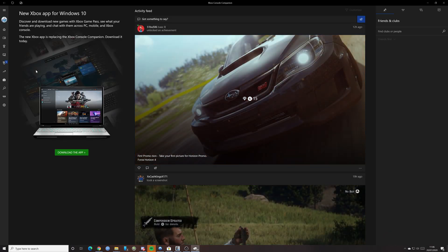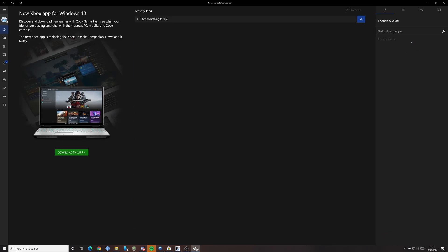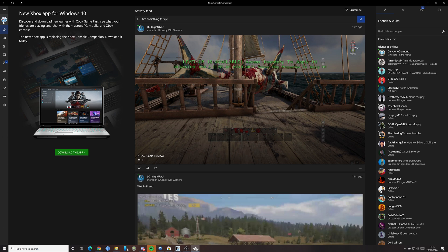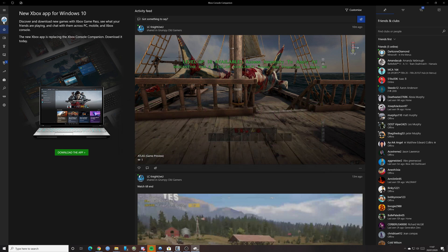As you can see, I'm already logged in, you can see my gamer pick up here. And so I'm all ready to go. But what you're going to need to do is it'll ask you to log in. So you would log in first. And then once you've done that, you can go and carry on with what we're going to do here.